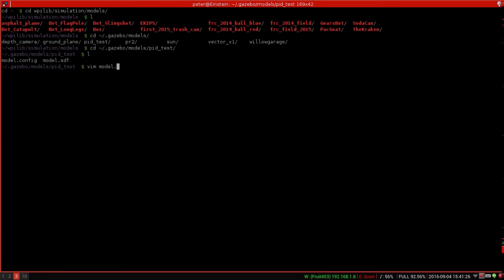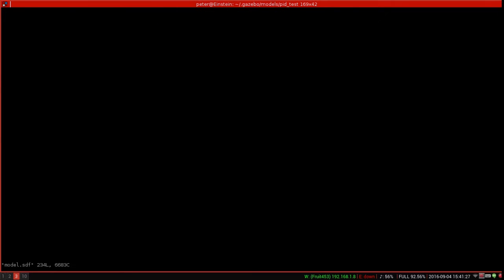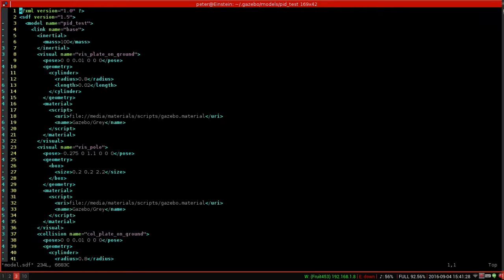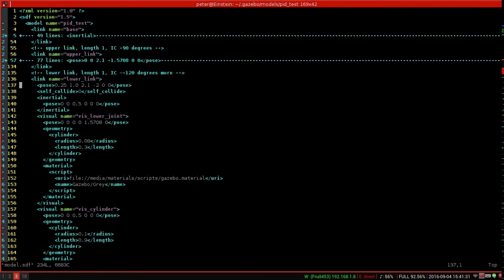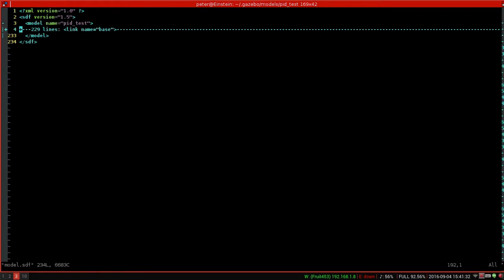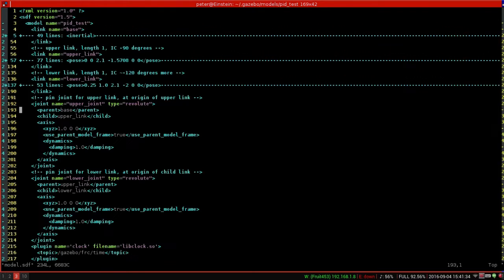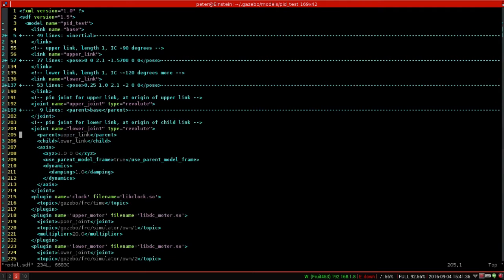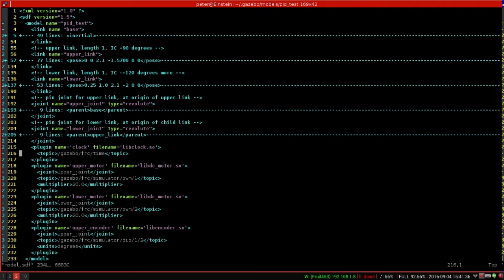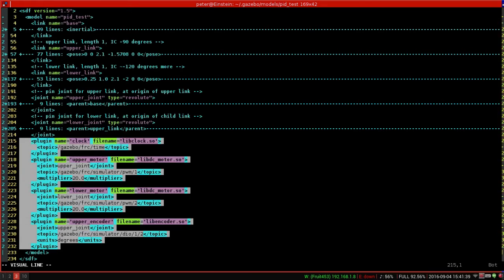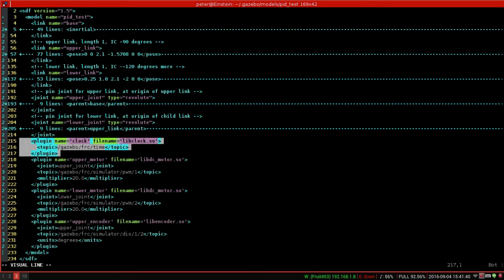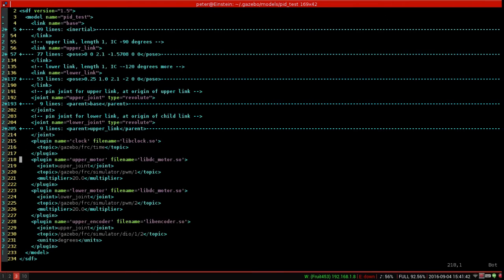So I basically just copied it into a new folder, renamed it, and then all of this is the same. The links and the joints, all of that part is the same. What I changed was I just added these like 20 lines or so down here. So of course you need the clock plugin, because all robots need that.